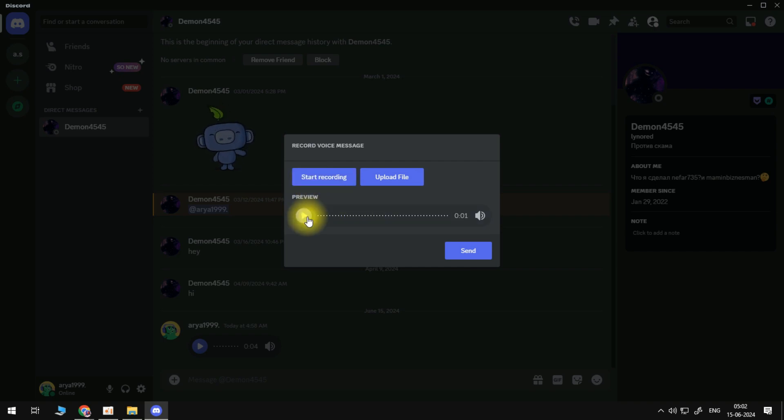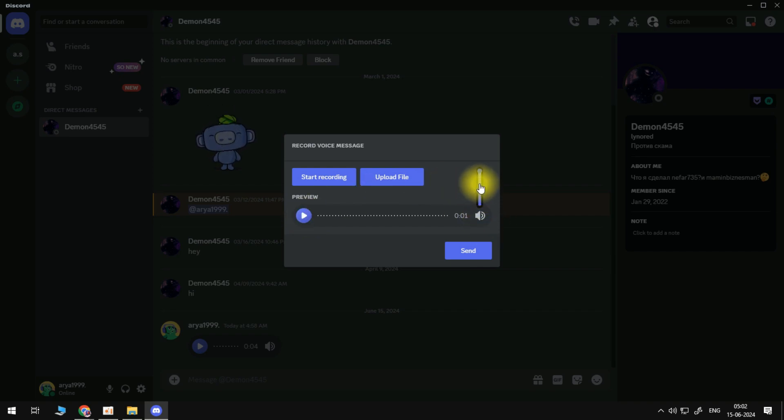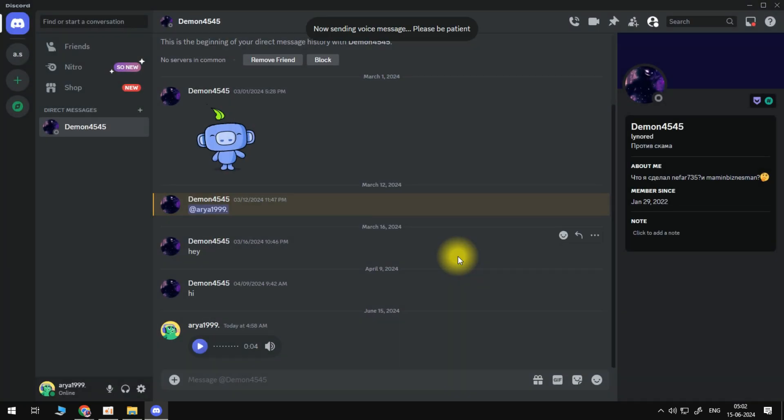What we can do is play this back to preview it. And of course we can adjust the volume as well. But once you're happy with everything, just go ahead and press the blue send button underneath and it's going to send that voice message through.